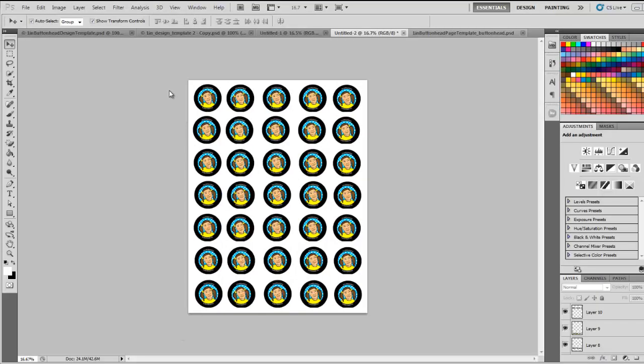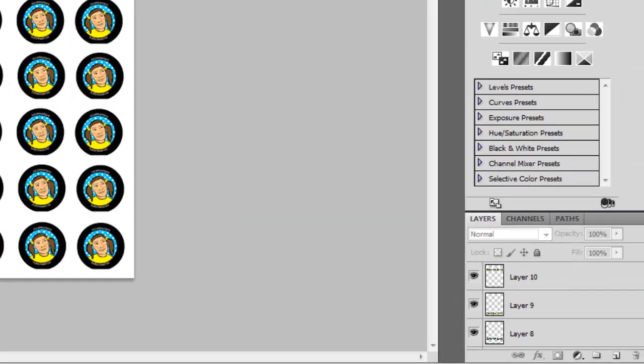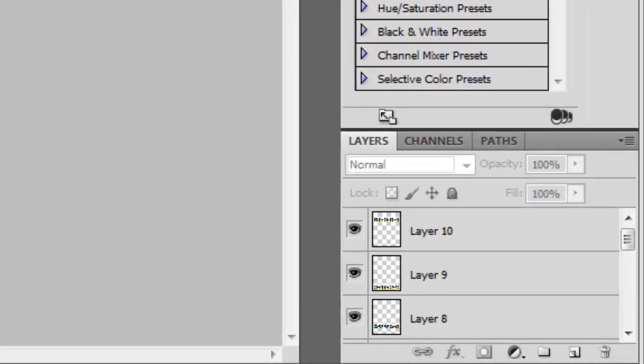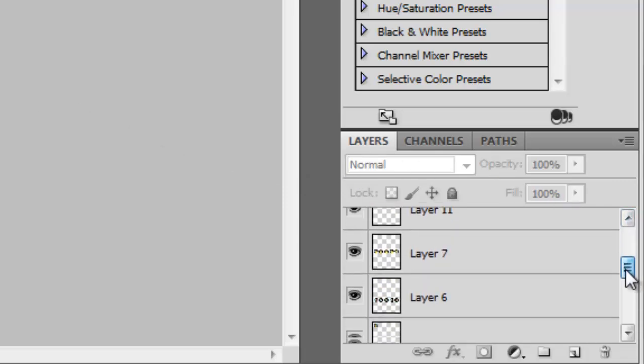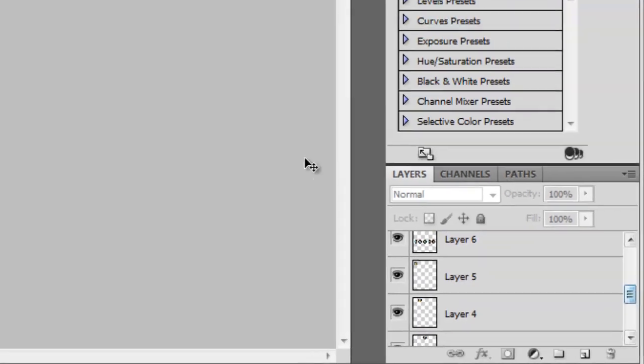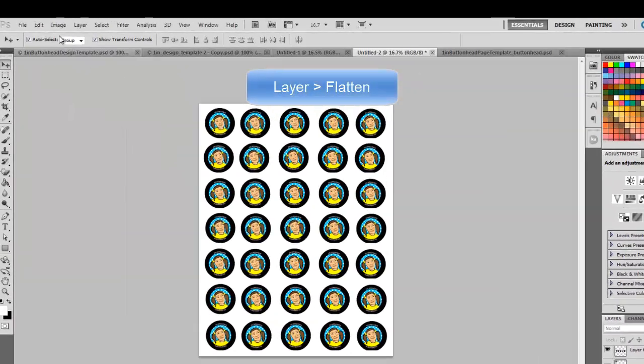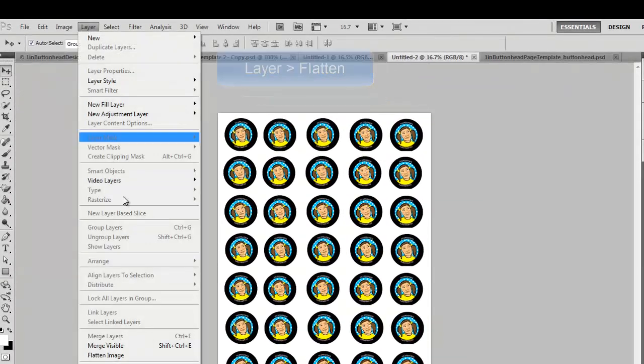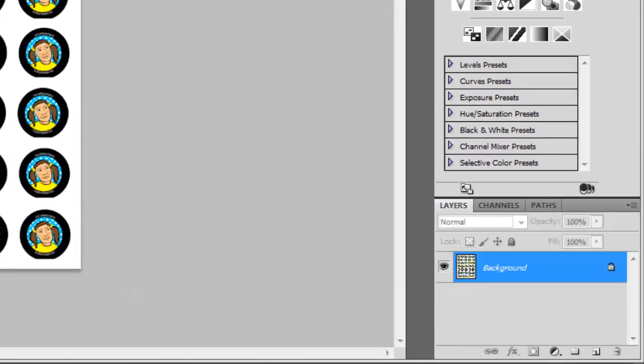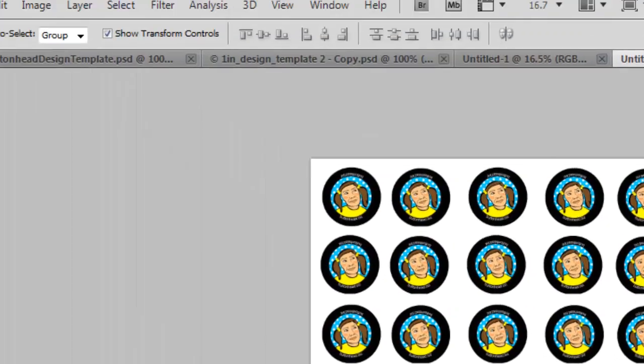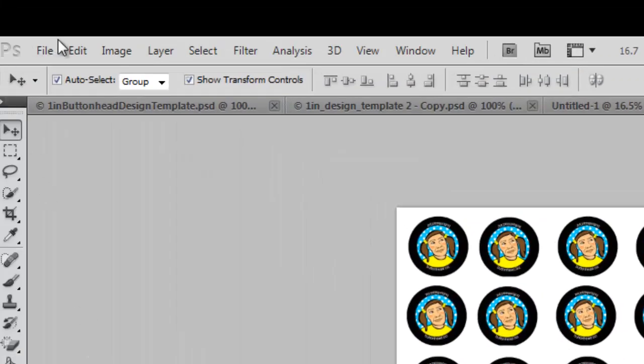The last step in the design process is to save and zip the files. Before we do, let's look one more time at the layers panel and we'll notice that each of these button designs has created a new layer on the page template. Let's just go ahead and merge all of these layers. That's going to give us a much smaller file and it will be quicker to zip and quicker to upload. Now let's save our file.